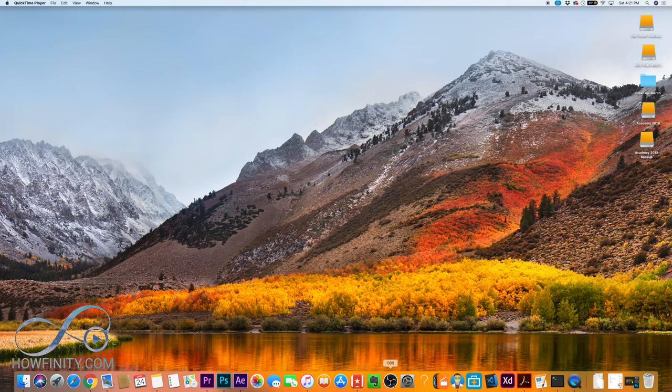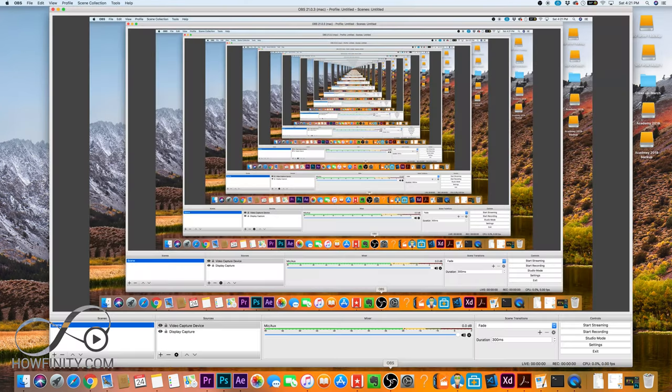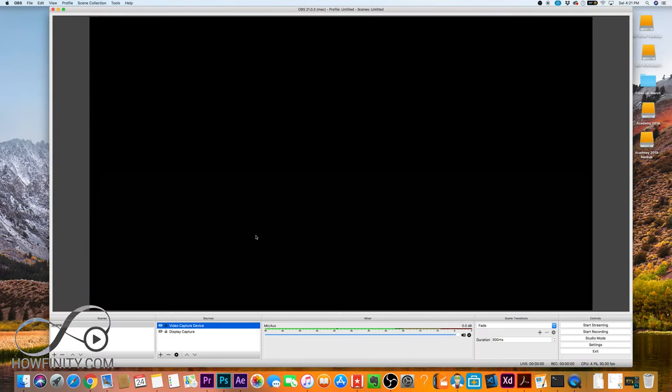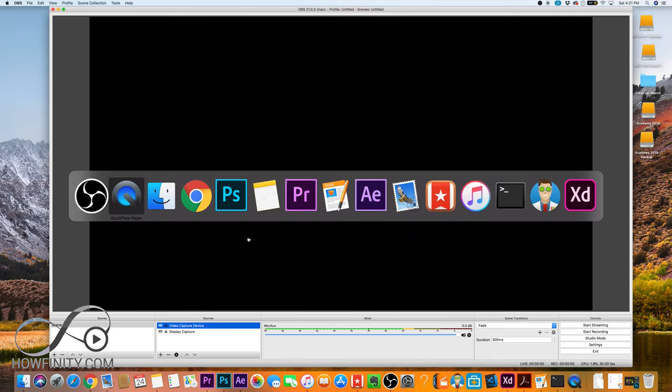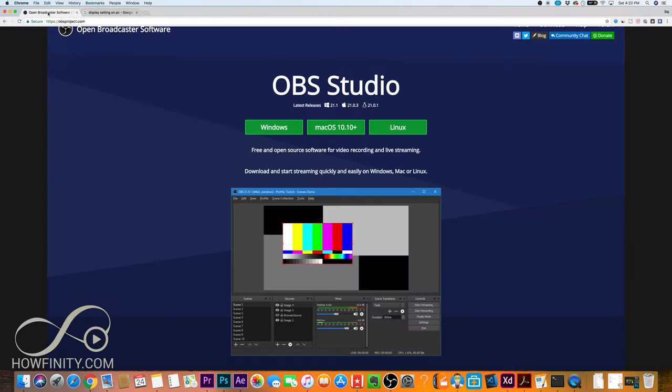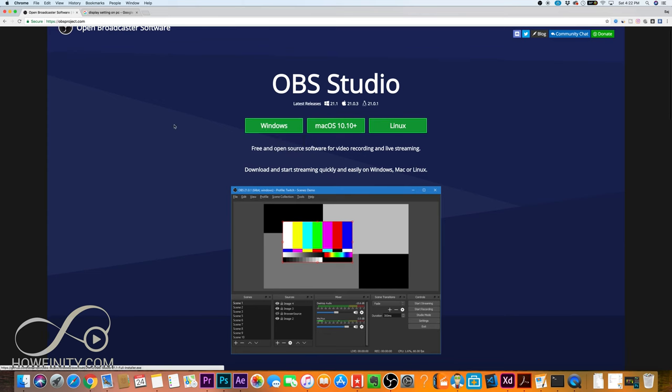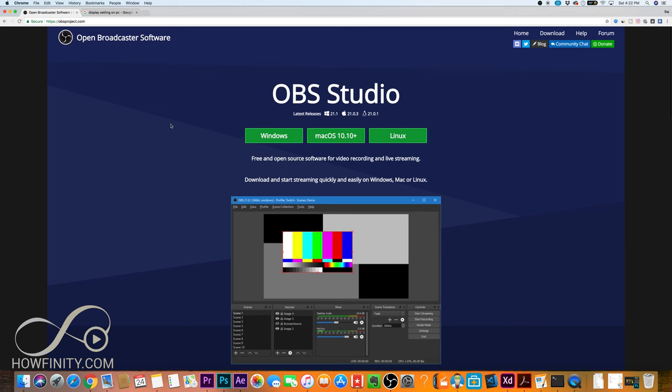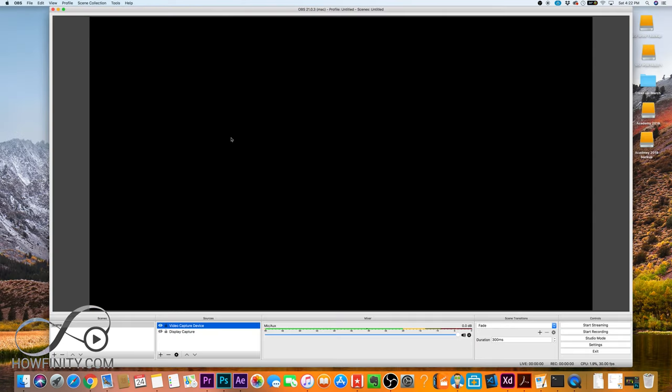Okay, so let's launch OBS. I already have OBS installed on my computer. I'm gonna turn this display off so it's not so distracting. If you don't have yours installed yet, just go to this website, open broadcast software. You could get it for Windows, Mac or Linux. It works on all operating systems and it's completely free. So go ahead and install it and launch it.